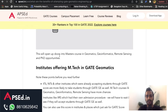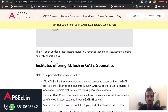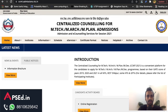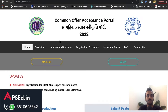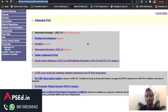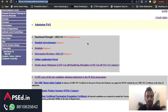As I mentioned in other videos, you have to use the CCMT website for MTech admissions in NITs and the COAP portal for MTech admission in IITs. The first thing is to find out if the GATE Geomatics paper is accepted at that institute.